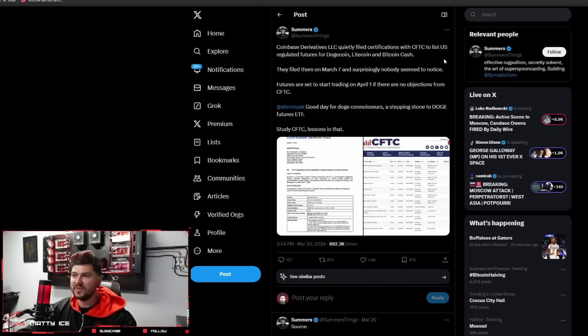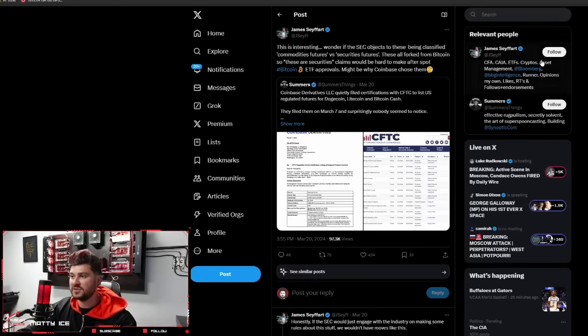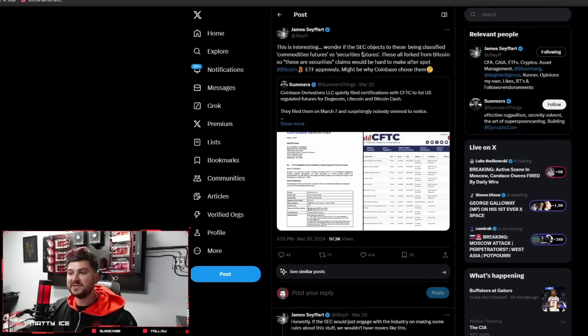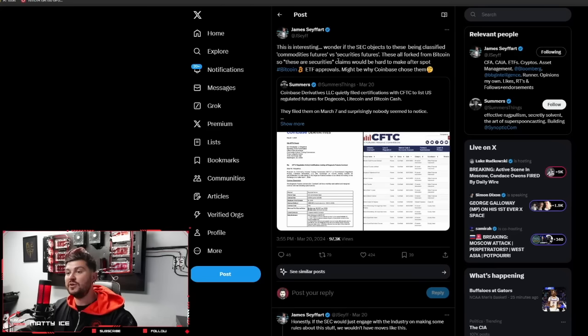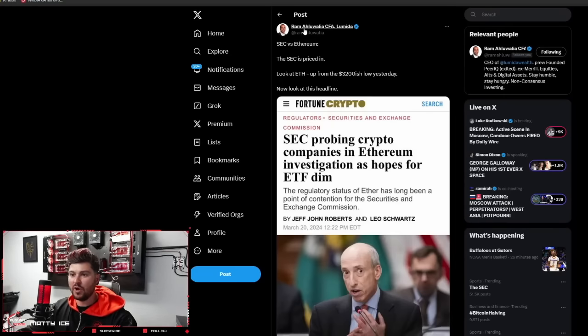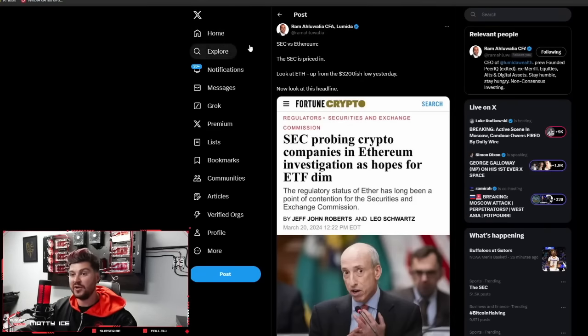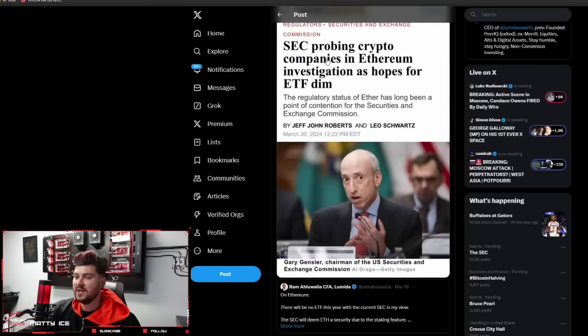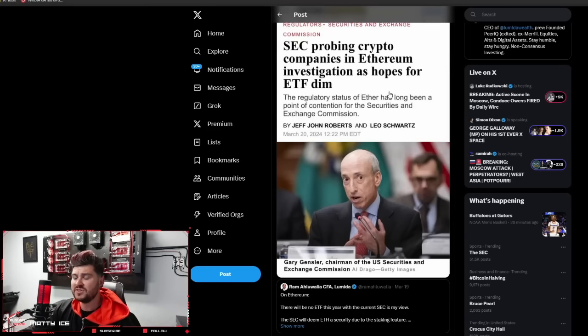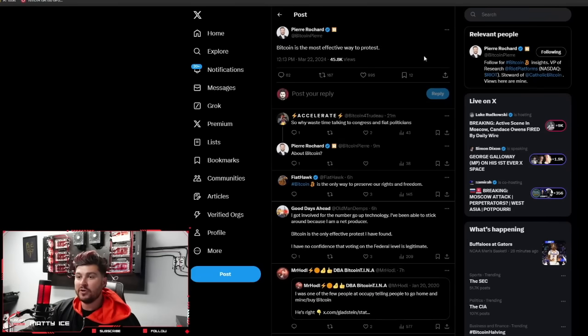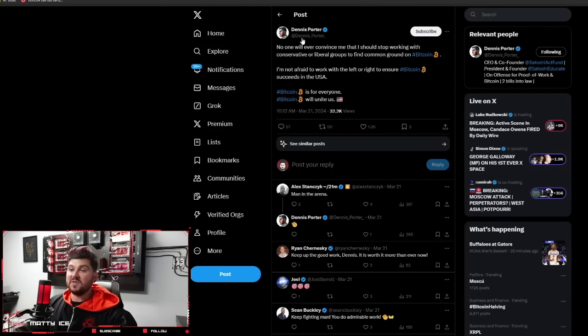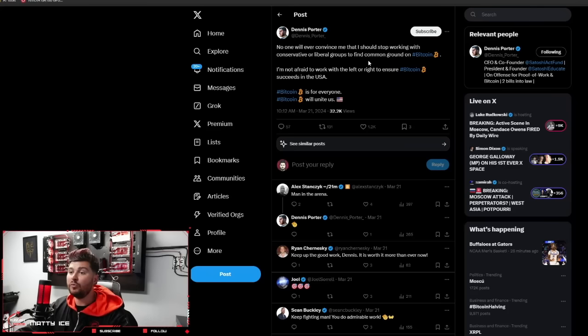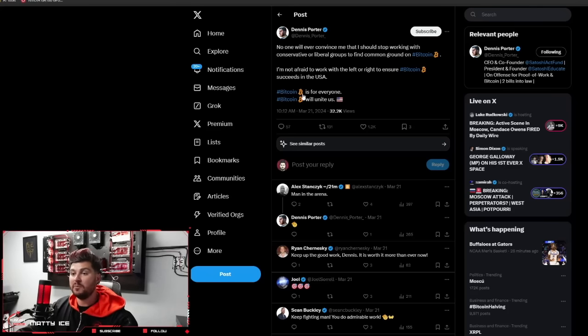James Safearts: Wonder if the SEC objects to these being classified commodities futures versus securities futures. These are all forked from Bitcoin. So these securities claims would be hard to make after spot Bitcoin ETF approvals. Might be why Coinbase chose them. Here is Ram Alualia with some excellent threads and contrarian viewpoints. SEC versus Ethereum. The SEC is priced in. Look at ETH. Up from 3,200-ish low yesterday. Pierre Richard. Bitcoin is the most effective way to protest. I like that. I agree with it. Dennis Porter. I'm going to leave you guys with this one. No one will ever convince me that I should stop working with conservative or liberal groups to find common ground on Bitcoin. I'm not afraid to work with the left or right to ensure Bitcoin succeeds in the USA. Bitcoin is for everyone. Bitcoin will unite us. I love that take, and I think it's excellent.